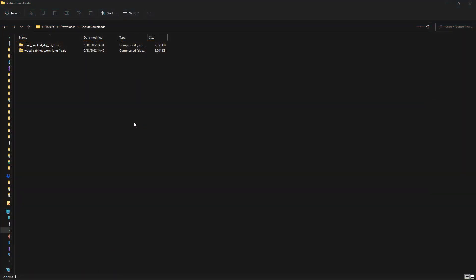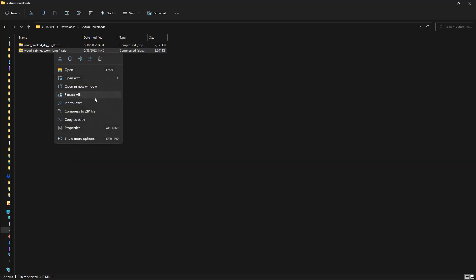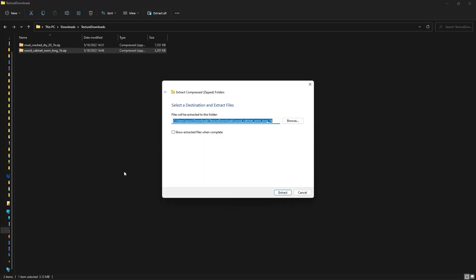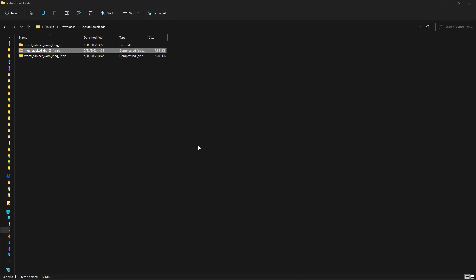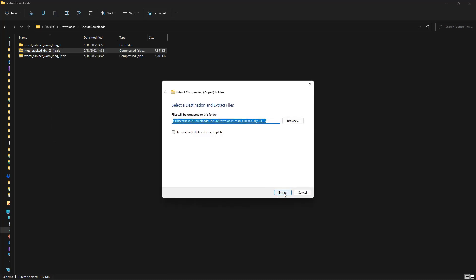The next step is we need to actually unzip these files. Mine say .zip at the end of them. If yours don't, that's fine - it's a default not to show file extensions in Windows. If you're using a Mac, it may say something else. I'm going to right-click, choose Extract All or unzip them any way you need to, and say Extract. I'll go ahead and do this for both of them.